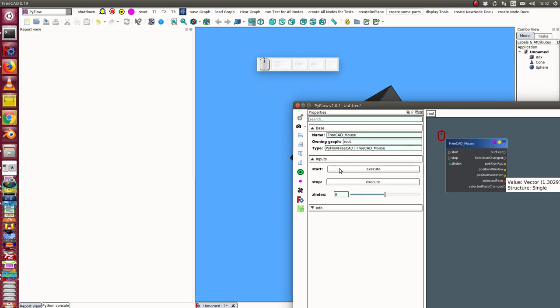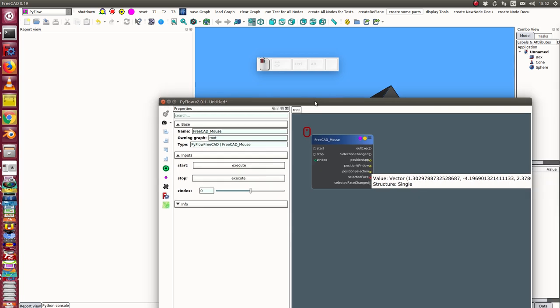I start the mouse sensor. I have here activated the position selection value. I start and now I can move the mouse.